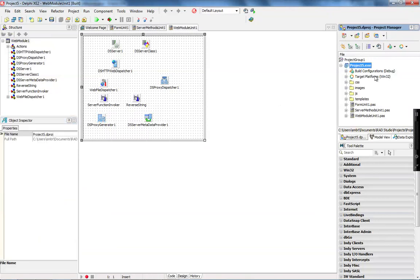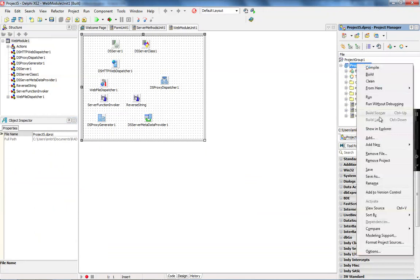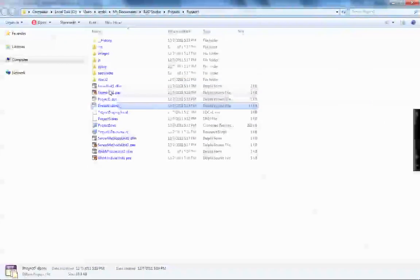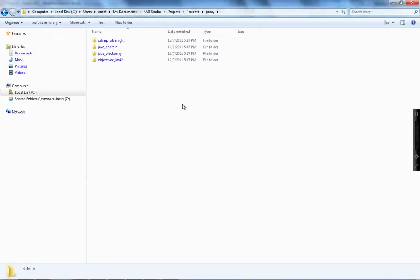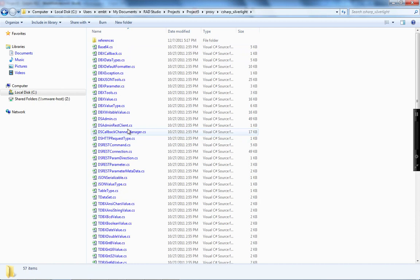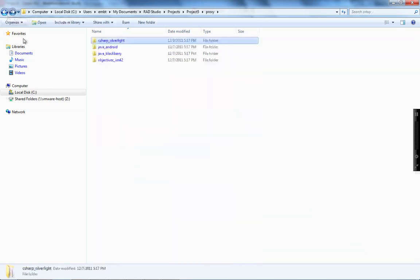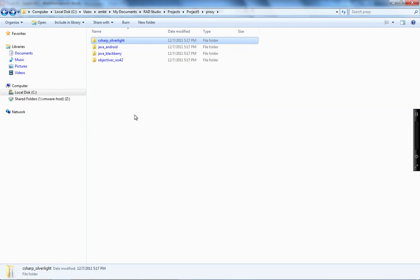When you check the mobile connector option in the DataSnap wizard, it creates a proxy folder under our application folder. For each platform we support, you see one folder. In this case, you see the basic class required by the proxy generator to allow your server methods to be executed on each one of these platforms — C# for Windows Phone, Java for Android and BlackBerry, and Objective-C for iOS.